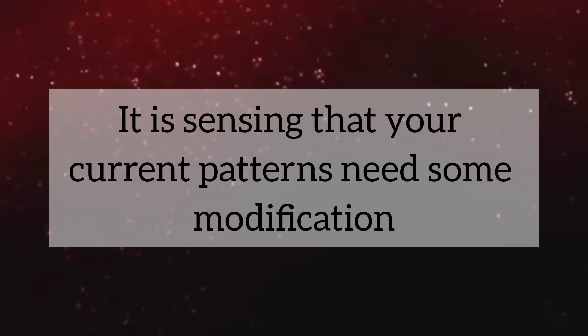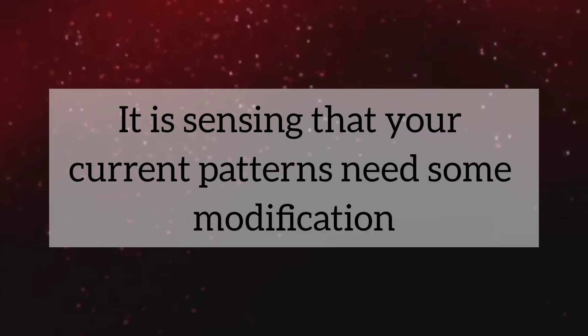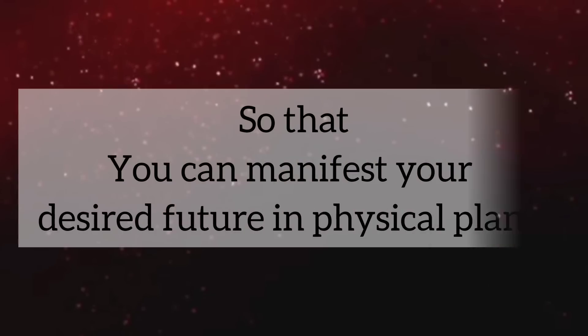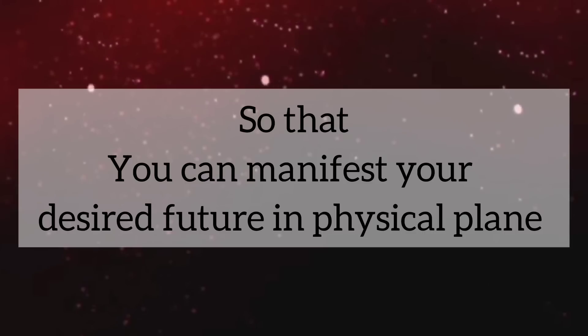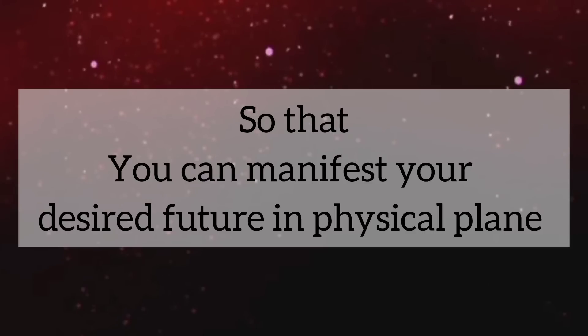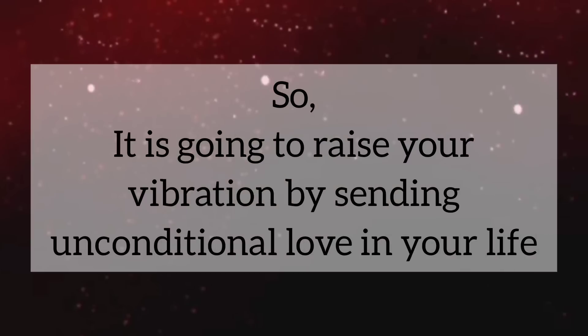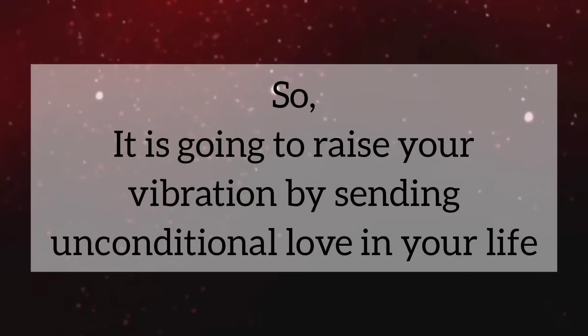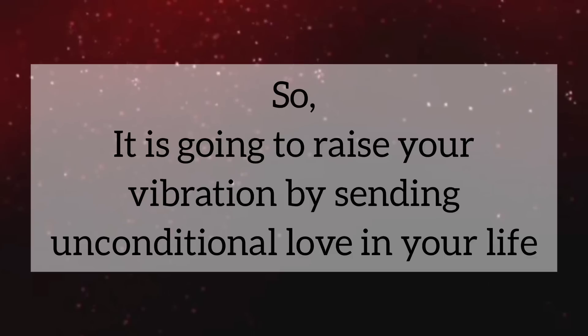It is sensing that your current patterns need some modifications so that you can manifest your desired future in physical form. So, it is going to raise your vibration by sending unconditional love in your life.